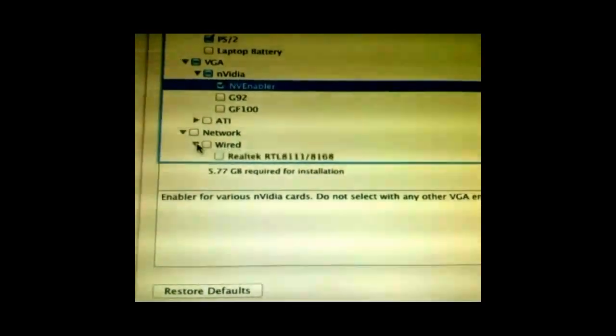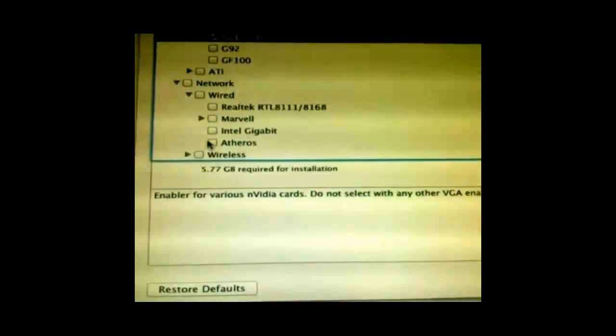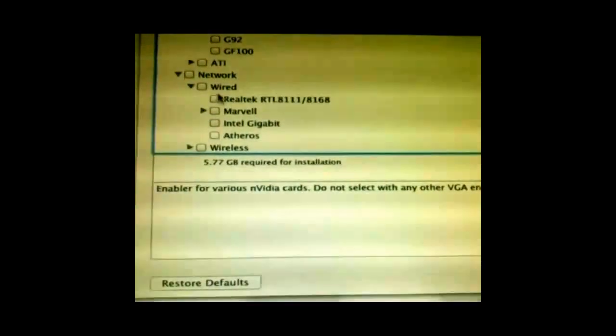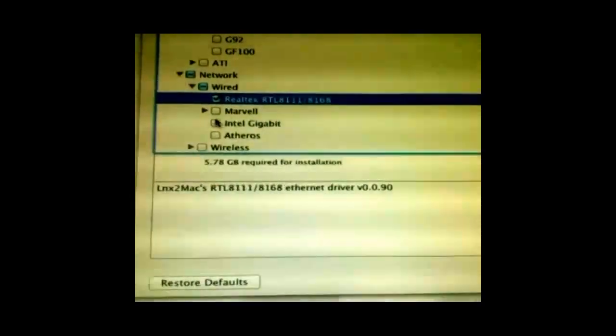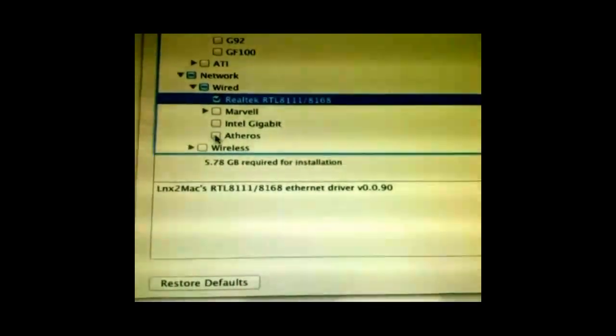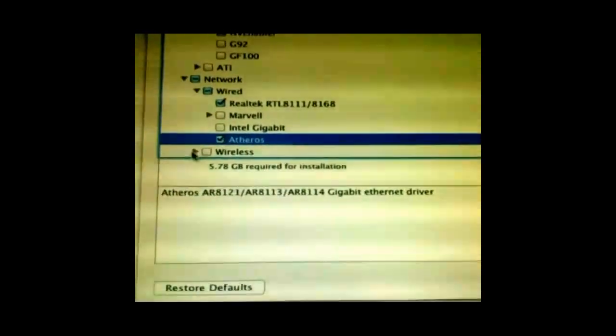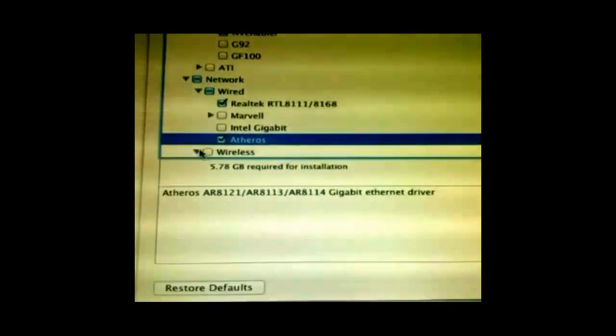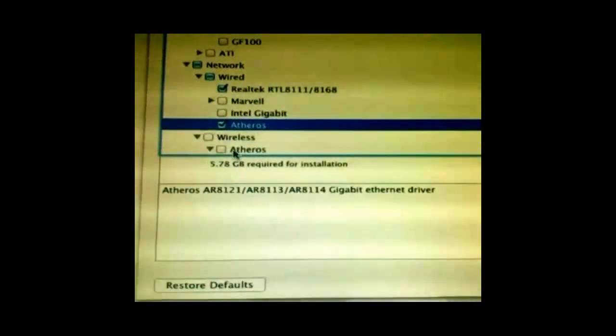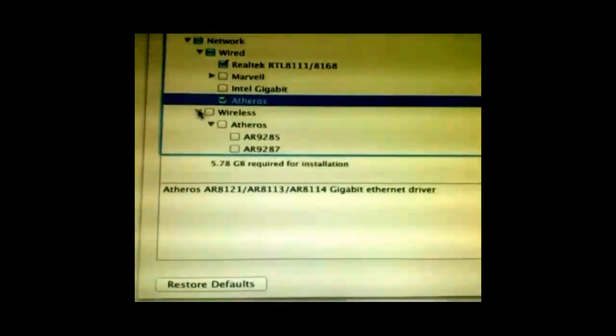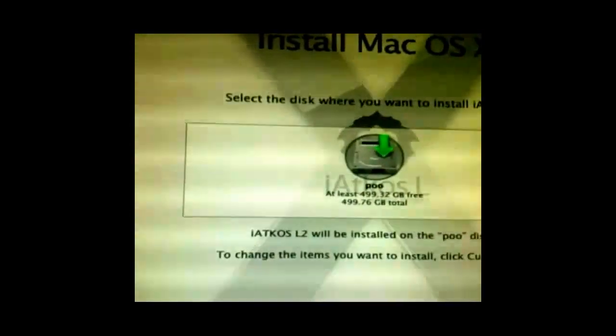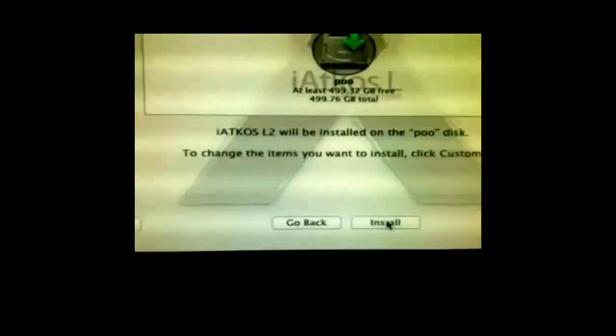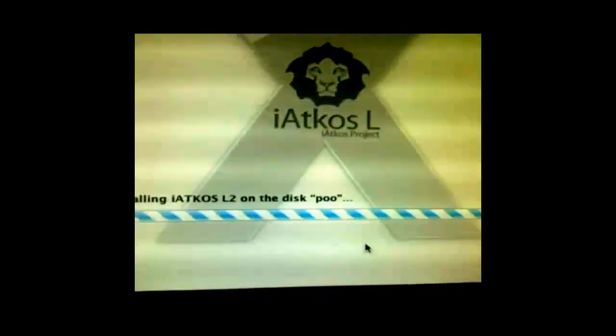For Wired, this is for the Ethernet, so we're going to use the Realtek. You can use more than one for the wireless as well, but I'm not going to use the wireless because I've got a driver on a disk for that. And then just install.